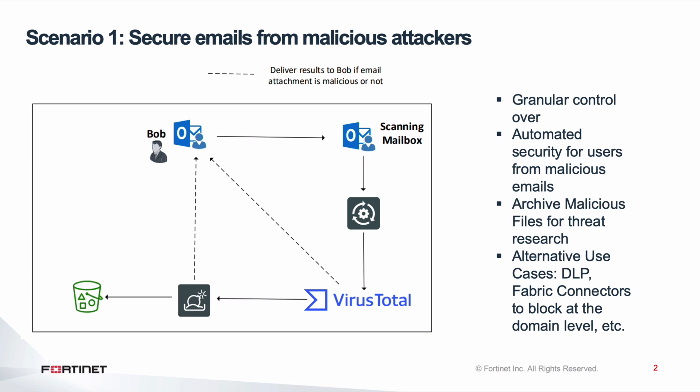Instead of a SOC analyst having to go through this process manually, FortiSOAR helped Bob's security team streamline security processes by correlating information with one another and remediating threats from emails automatically.